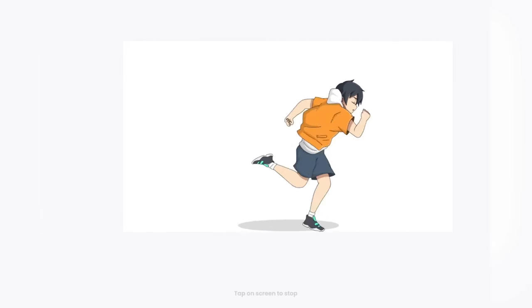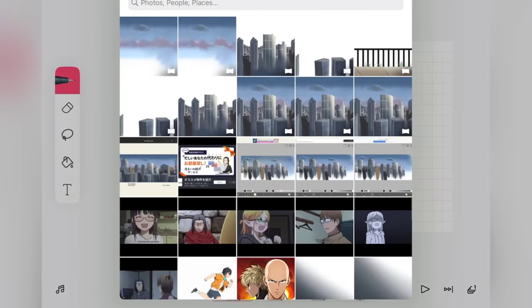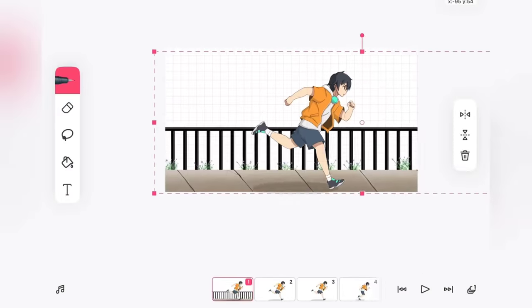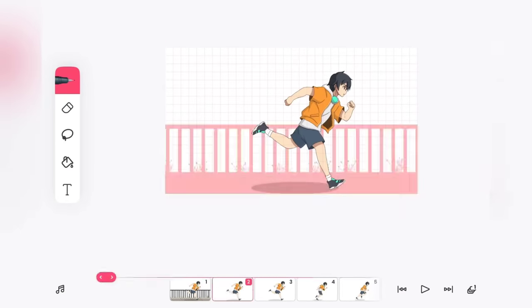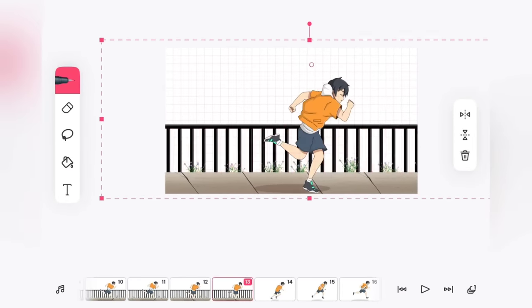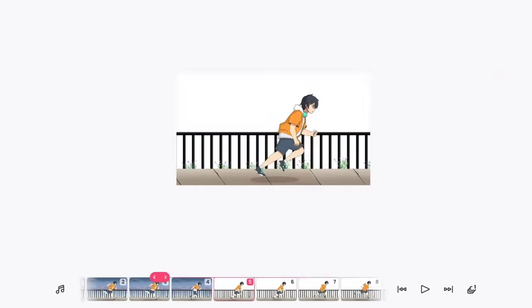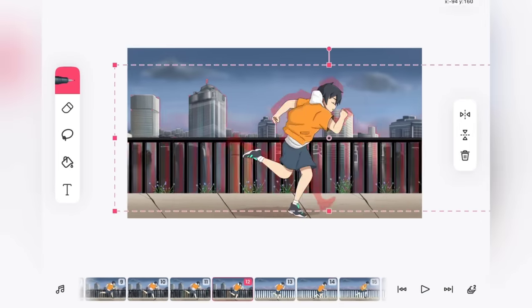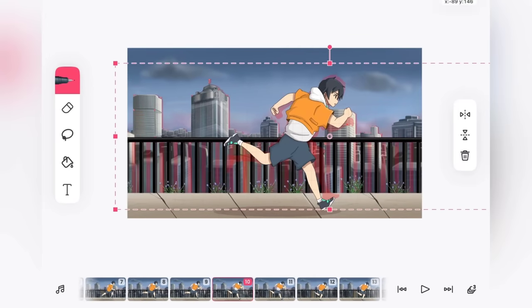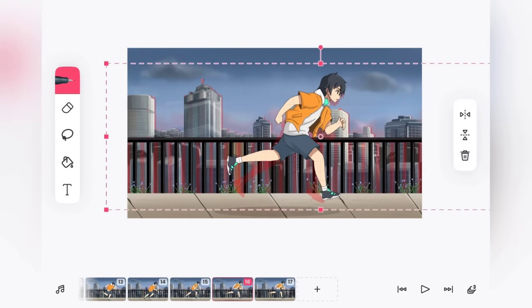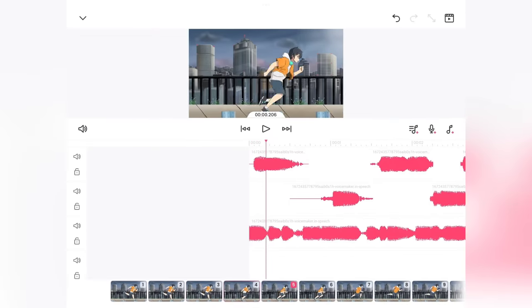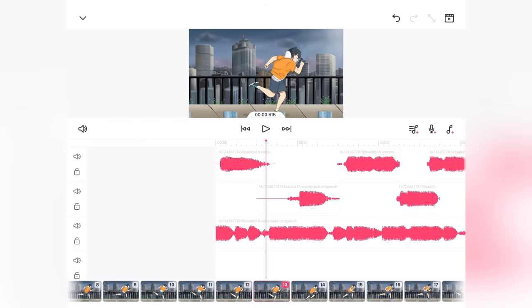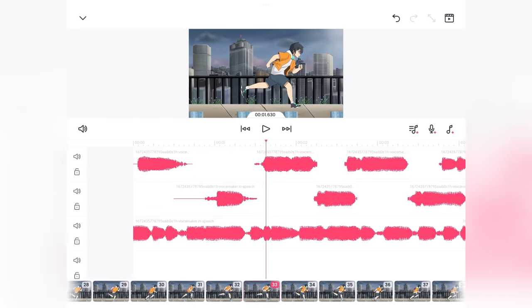Now open FlipaClip and import all the images in different layers. Place them according to the scene. Now after adding sounds and some effects, your proper animation looks like this.